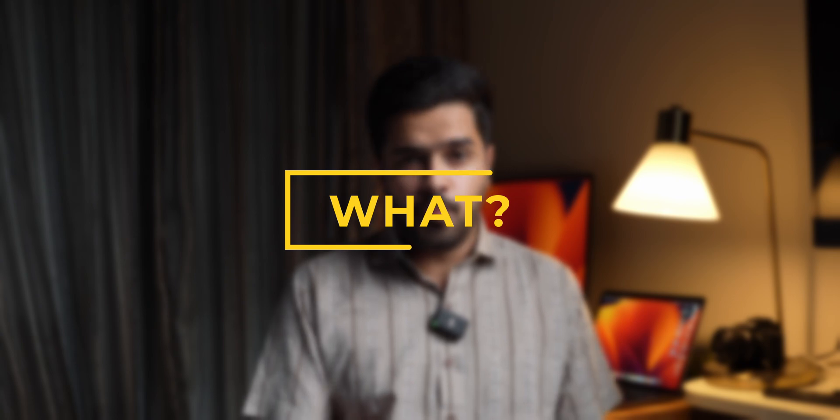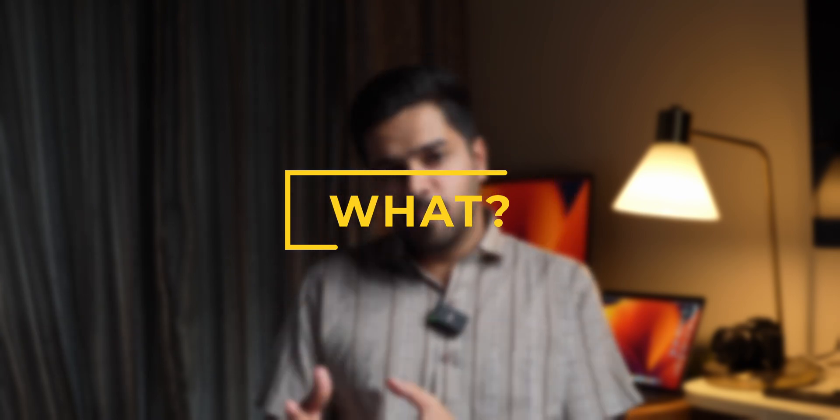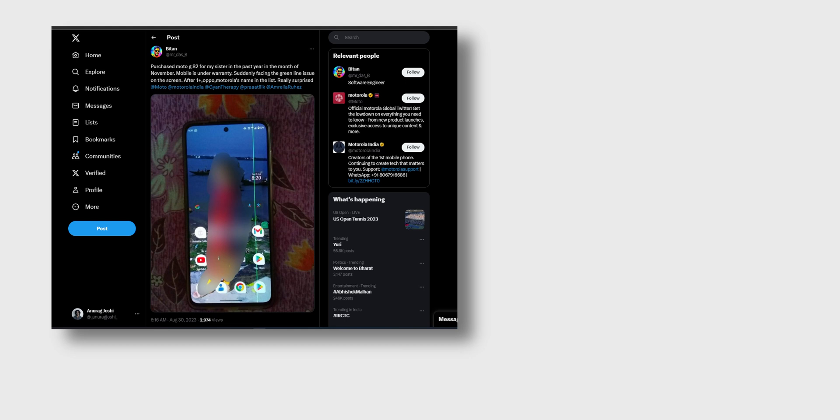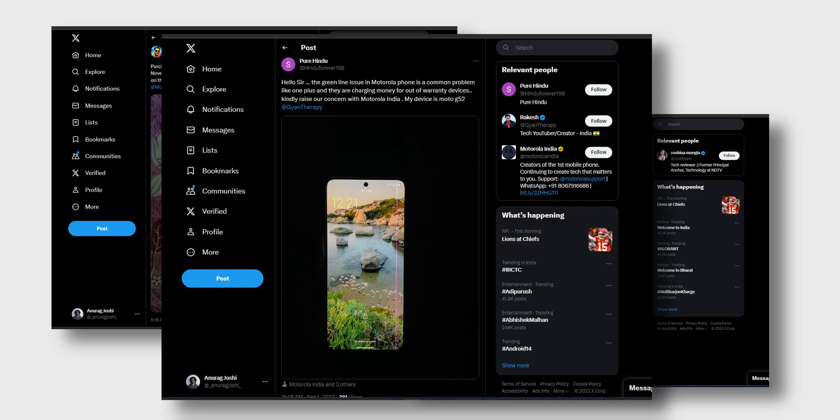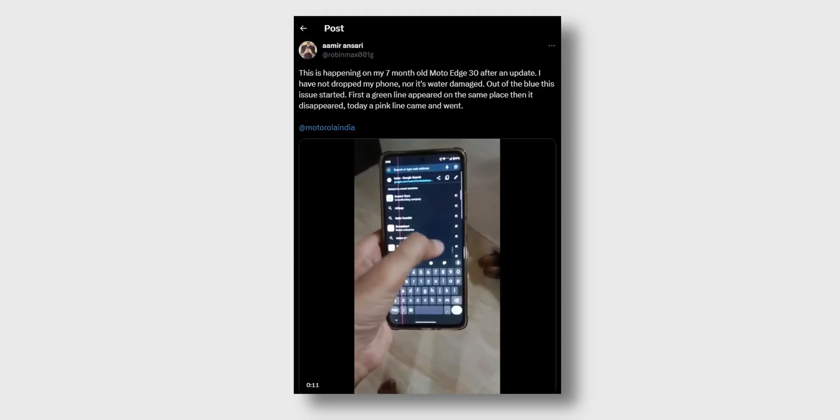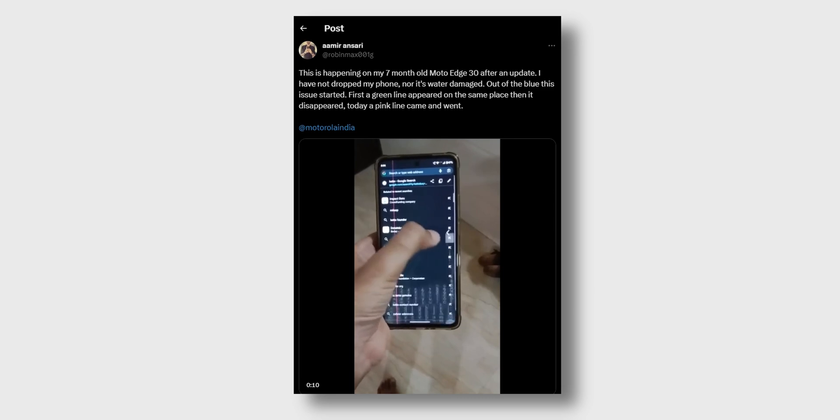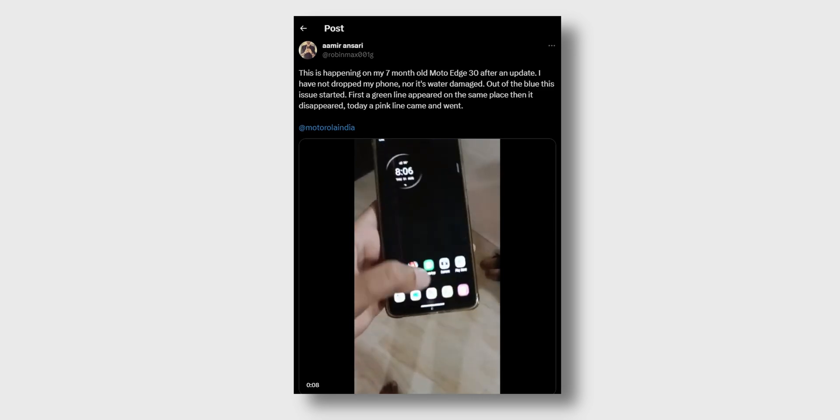Today in this video, let us try to understand the what, why, and how about green line issues in smartphones. First up is the what: what is the green line issue in smartphones? A lot of people on Twitter have been complaining about this. Suddenly, a green line appears on the display of their smartphone out of nowhere. No matter which app you are using — scrolling through Instagram, taking a photo, or even on an always-on display — this green line stays.